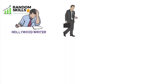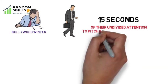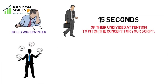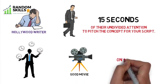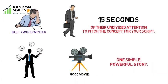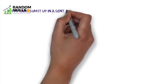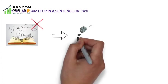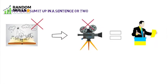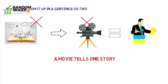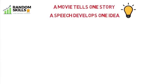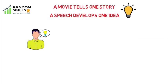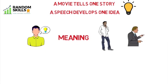If you are a Hollywood writer lucky enough to get in front of producers, you might get 15 seconds of their undivided attention to pitch the concept for your script. And that's not because Hollywood producers are busy - it's because they know that a good movie tells one simple but powerful story. If you cannot sum it up in one sentence or two, it is not a good story and it won't make a good movie. The same is true for a speech: a movie tells one story, a speech develops one idea. But it's got to be a good idea - something that provides meaning, something that is both intellectually and emotionally engaging. That's what the author calls a big idea.